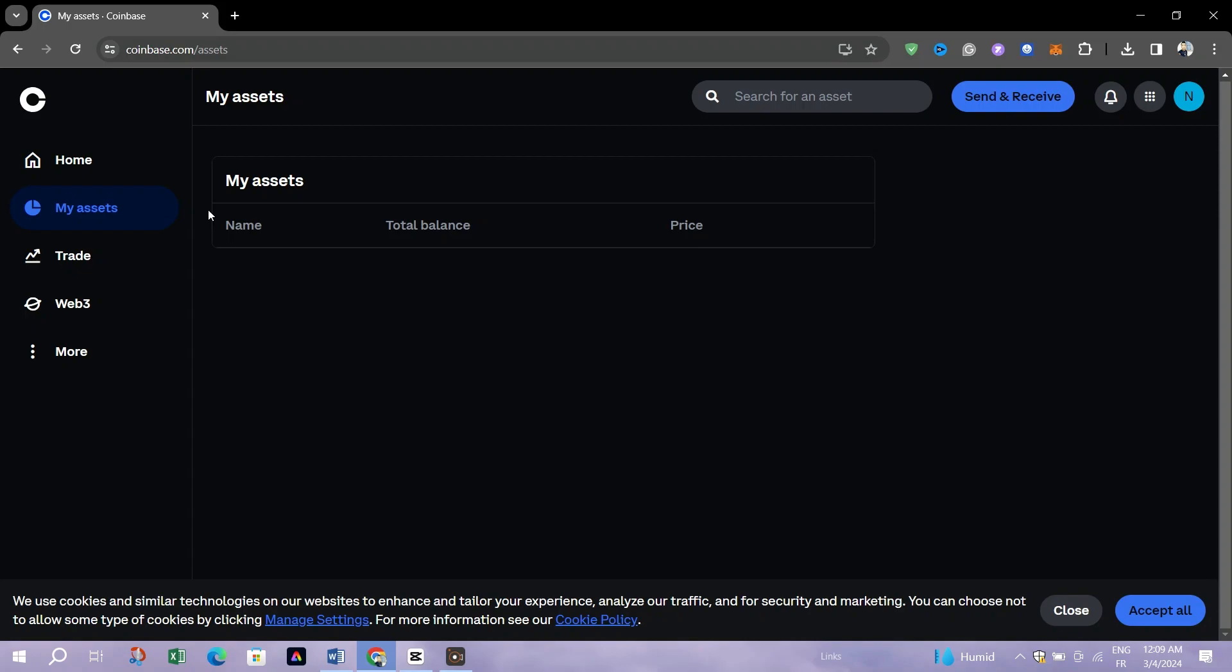This section provides a comprehensive view of your holdings within the Coinbase platform, allowing you to monitor and manage your cryptocurrency portfolio effectively.